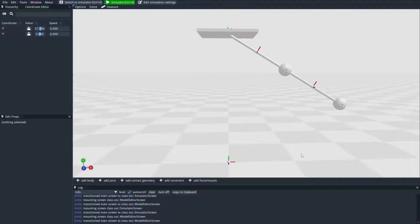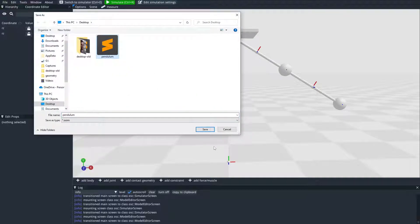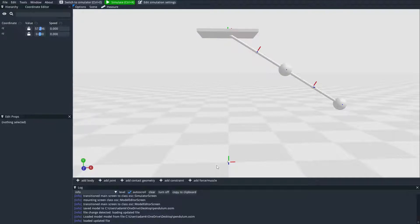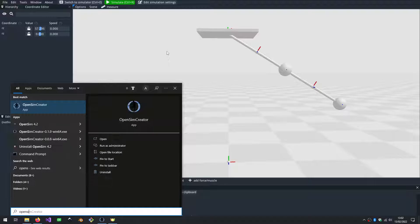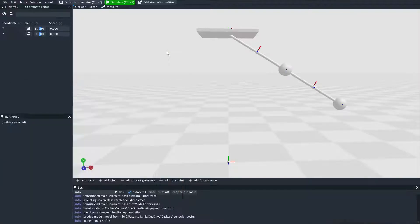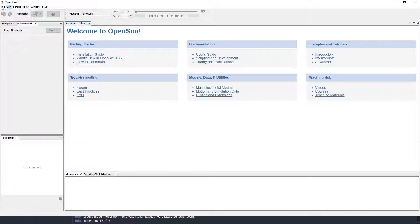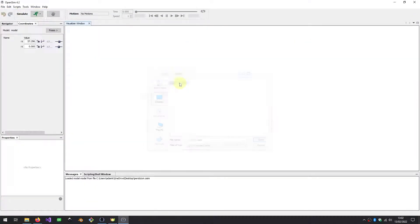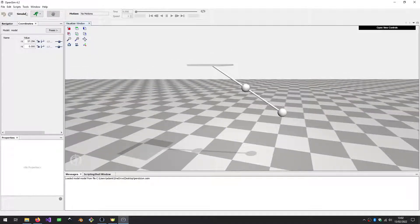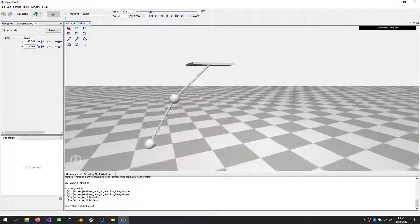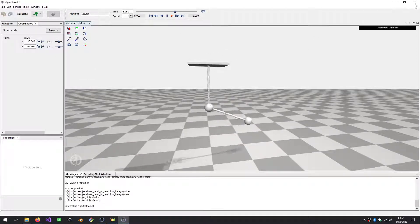Another thing you can do is open this model in the OpenSim GUI. If I save this to my desktop and then open it in OpenSim 4.2, you can see it loads fine. Now you have a double pendulum that you can simulate in OpenSim.